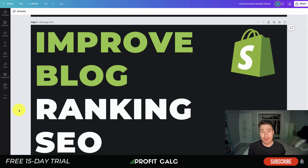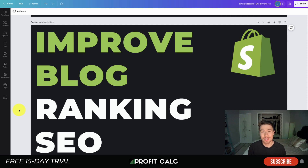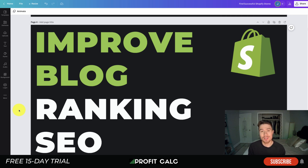That concludes the video on improving your blog ranking for your Shopify store. We looked at factors that impact your ranking, general tips, and specific tips. If you enjoyed this, please hit that like and subscribe button, and leave a comment if you have any questions. Don't forget Profit Calc, the one-click profit calculator app on the Shopify App Store — there's a link in the description for a 15-day free trial. Thanks for watching and I'll see you in the next video.